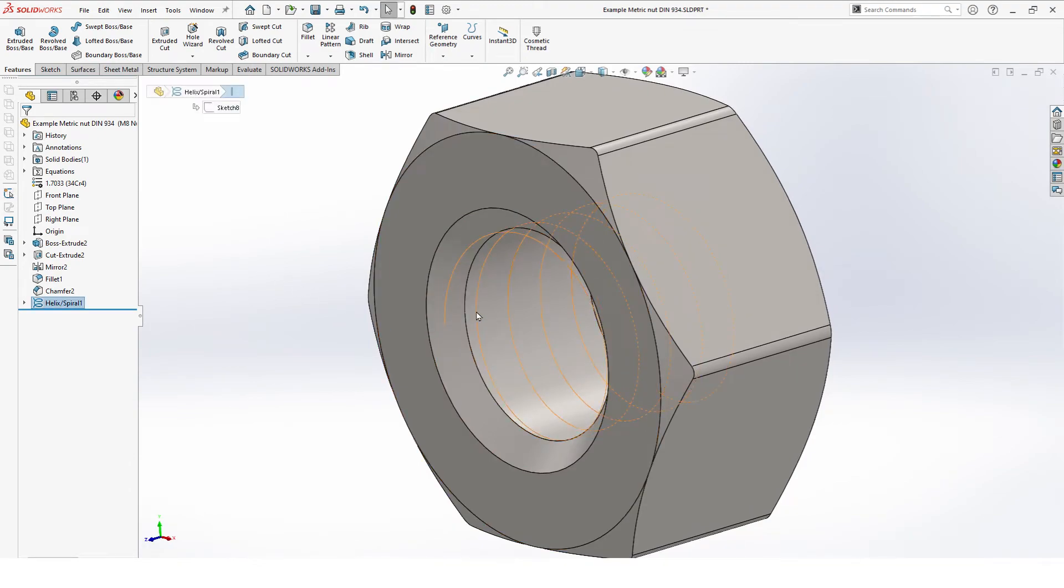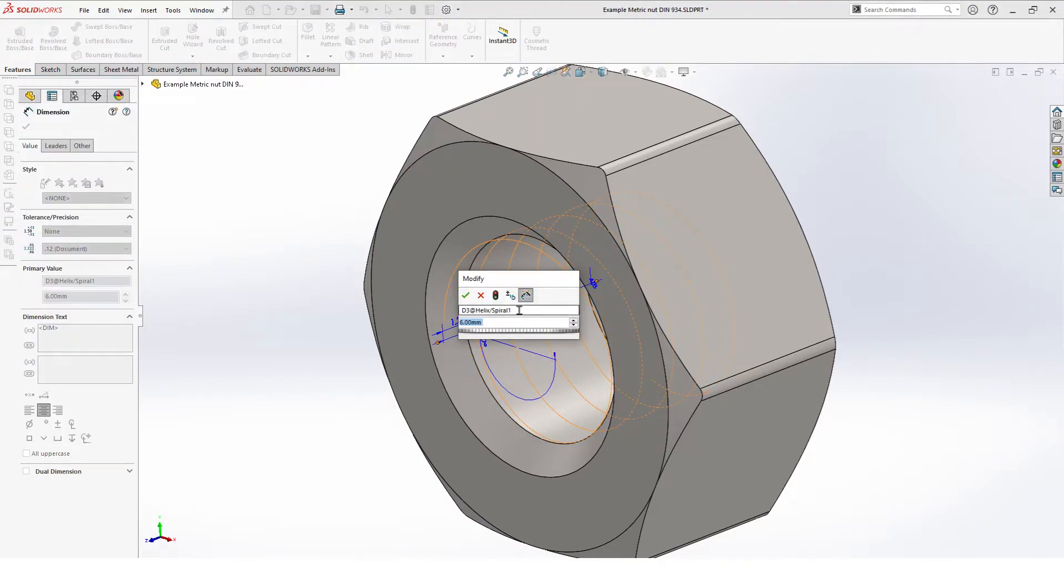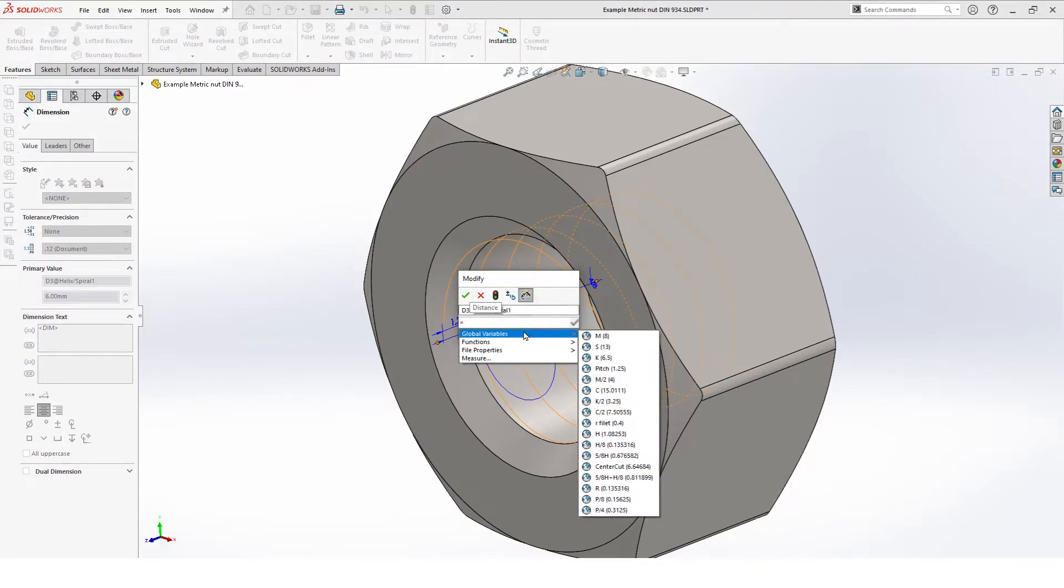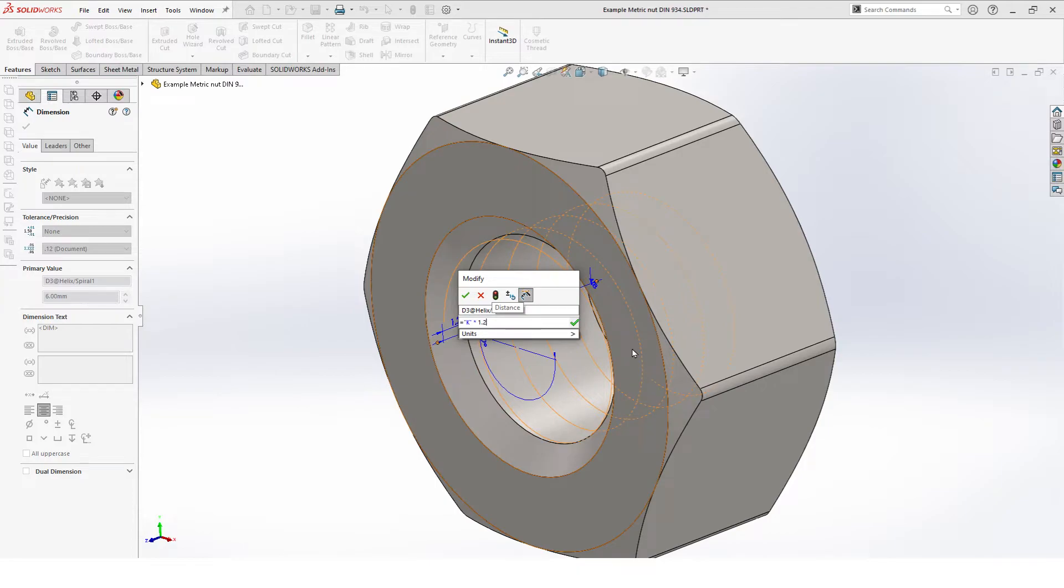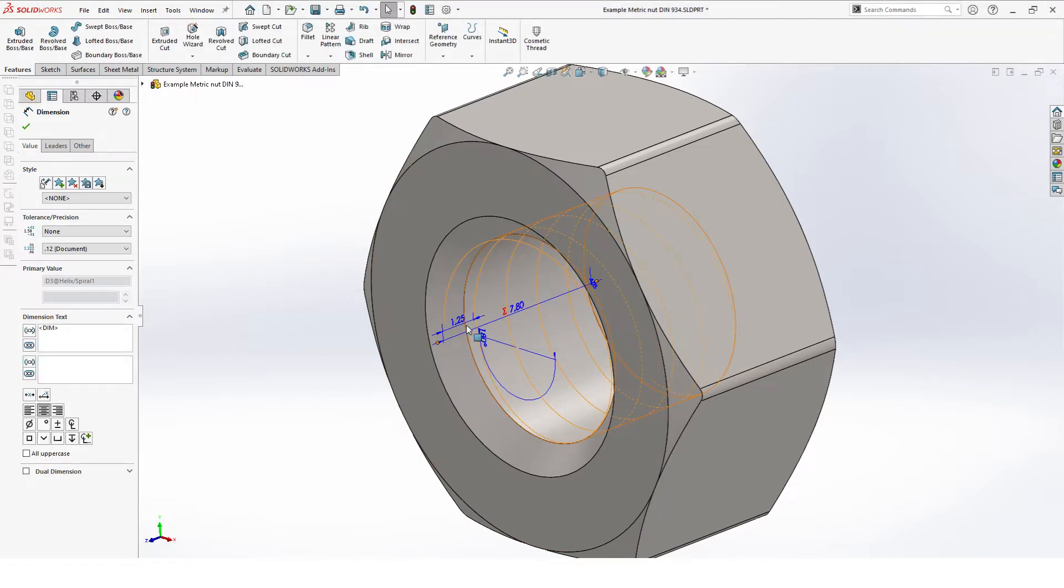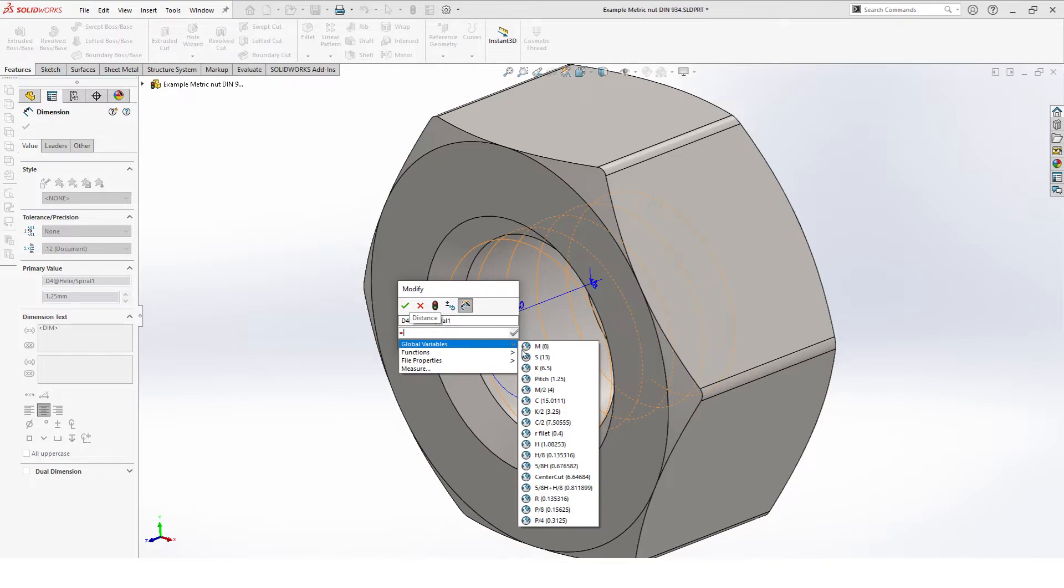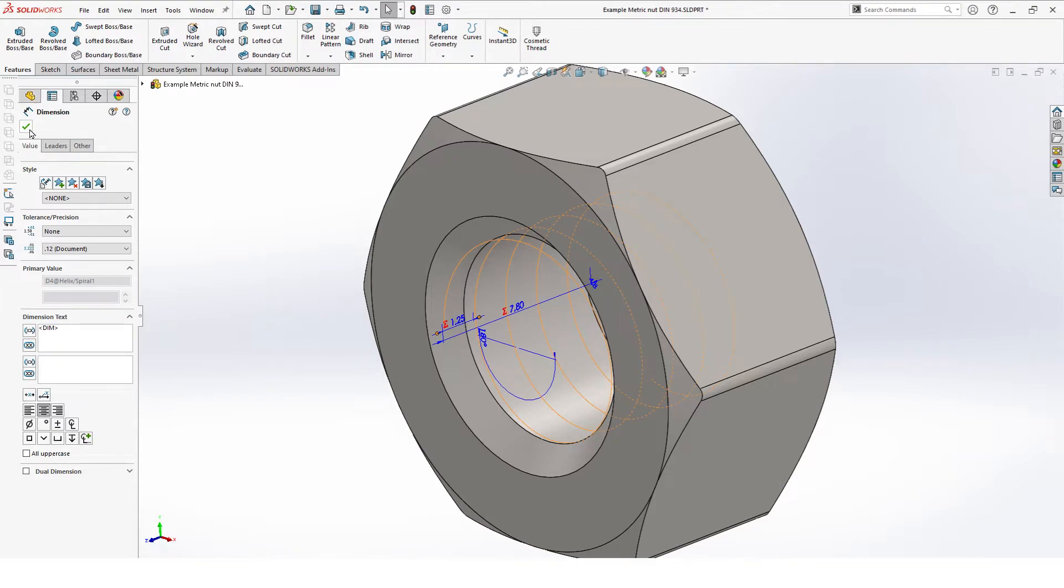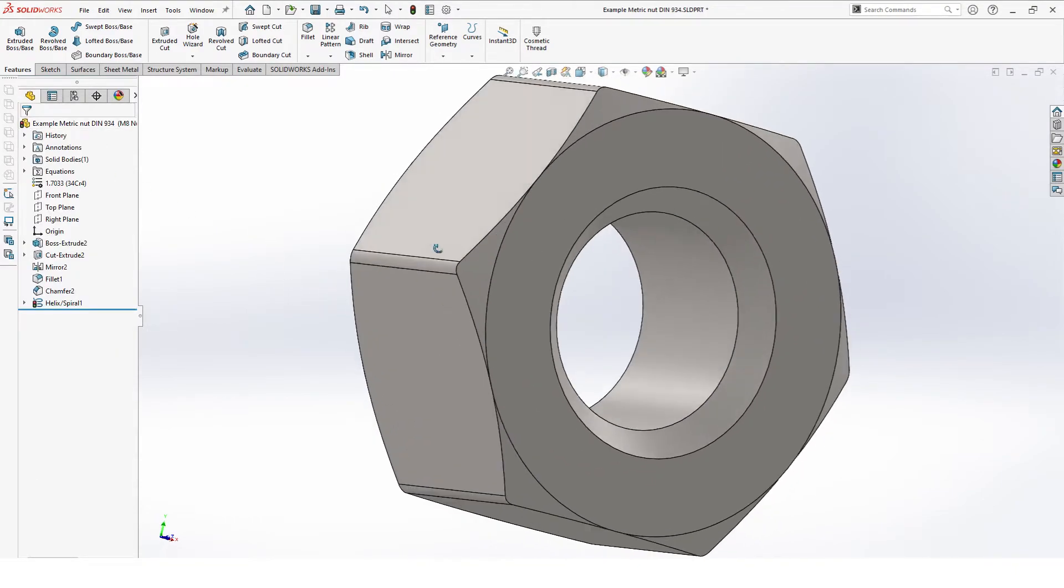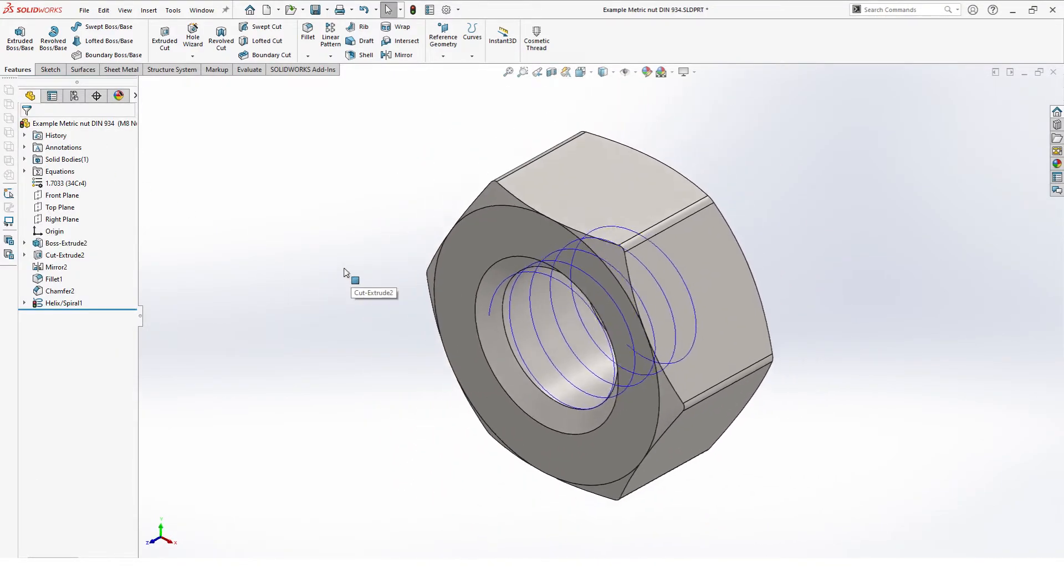Now if you double click on the helix you can access your dimensions again. This value will be our K value and we multiply it with 1.2 so later on if we're gonna make our cut we're sure that we're gonna go all the way through. Hit OK and here we select pitch. That's our helix.